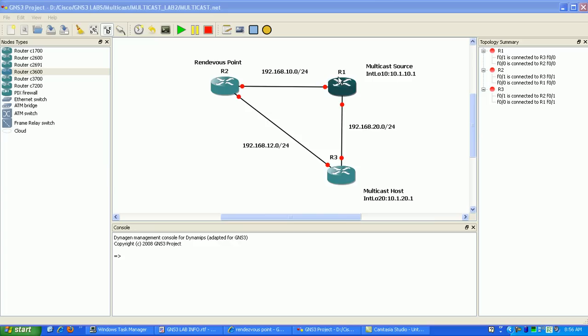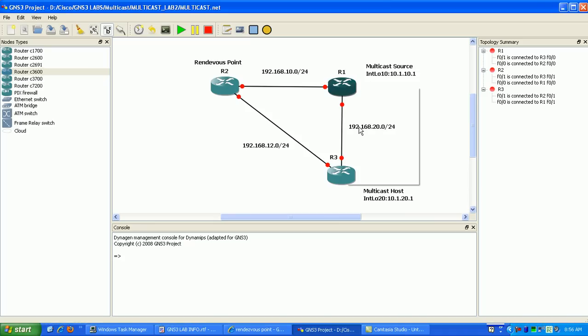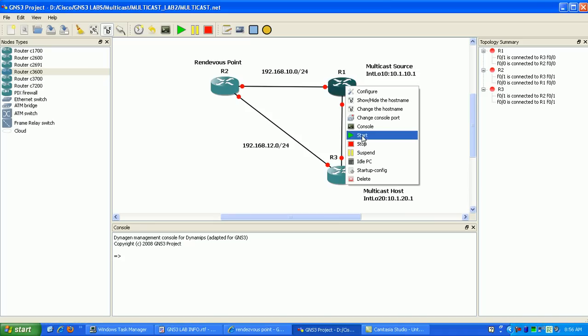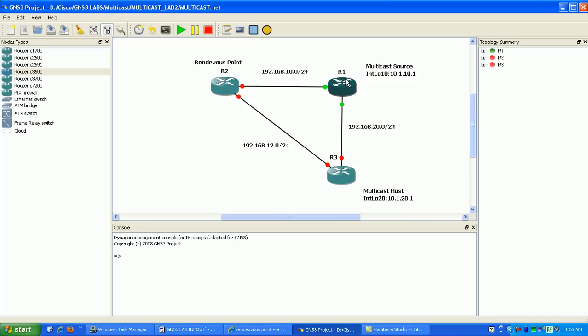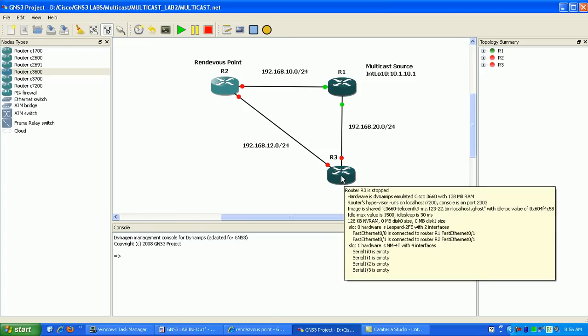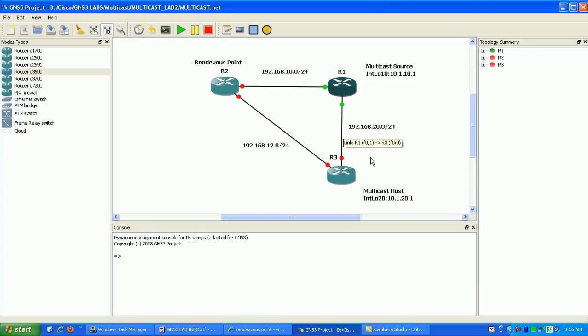What you can see here, I just got a real simple network router one, router two, router three. Router one is the source. We're going to source the traffic from R1 and we're going to have R3 join the multicast group. So what we're going to do first here is we're just going to set up our basic configuration with the interfaces.